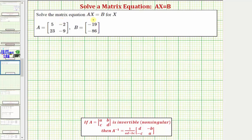We want to solve the matrix equation AX equals B for matrix X, given matrix A and matrix B. Let's first outline how we'll solve this equation for matrix X.